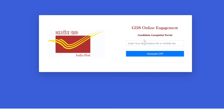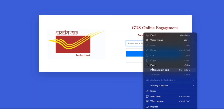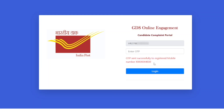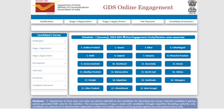If you have a complaint as a candidate, you will need a registration number. If you have a simple registration number, you can click on Generate OTP. You will then click on the OTP. This is the new process that you need to know.